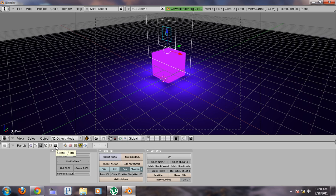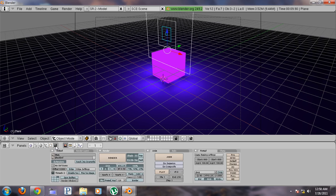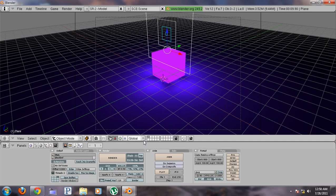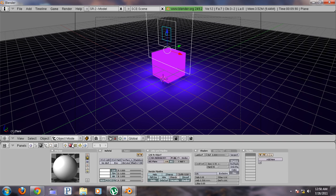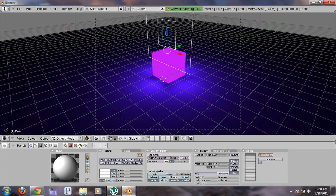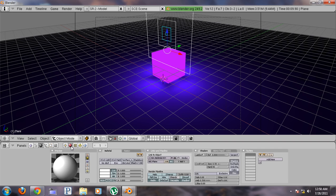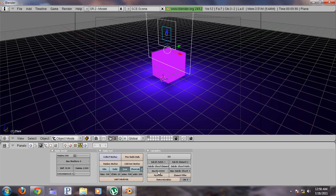you go into render panel by pressing F10 and then you press radio, enable radiosity rendering. Click that, make sure it's highlighted. And go back into your radiosity buttons. And then press replace meshes.